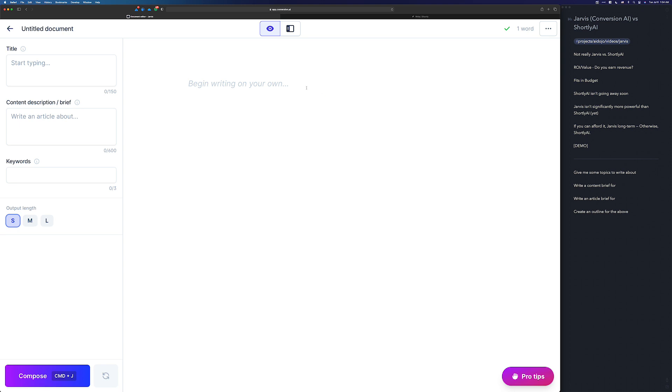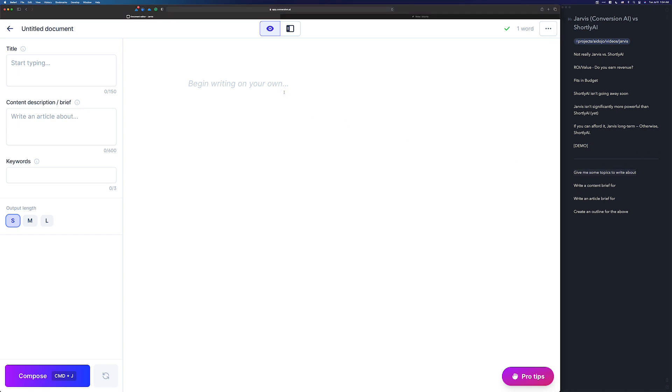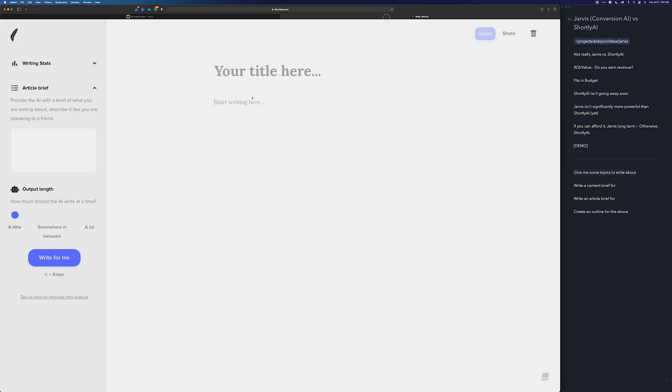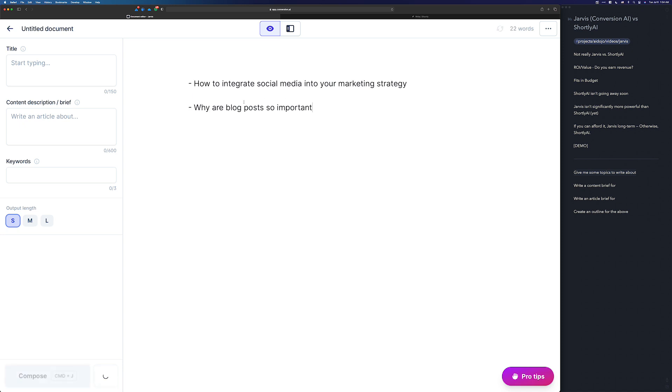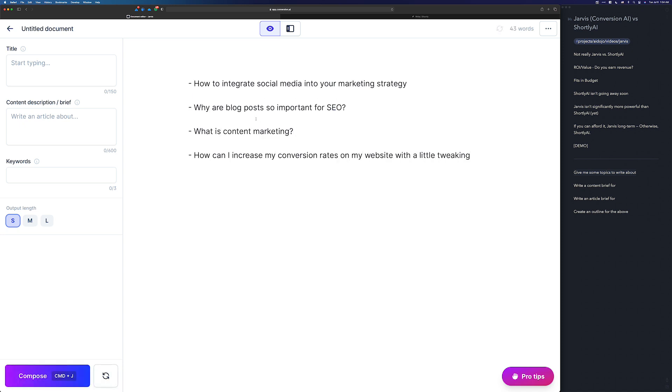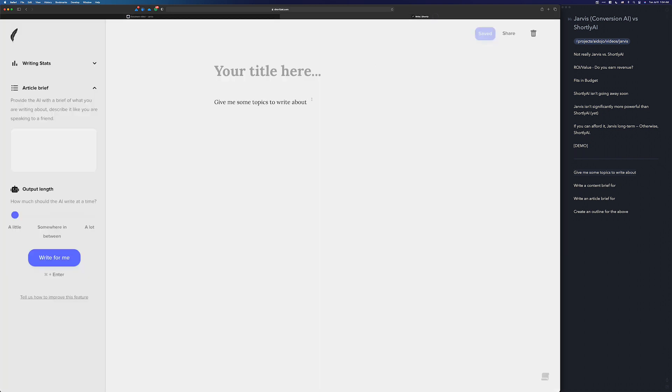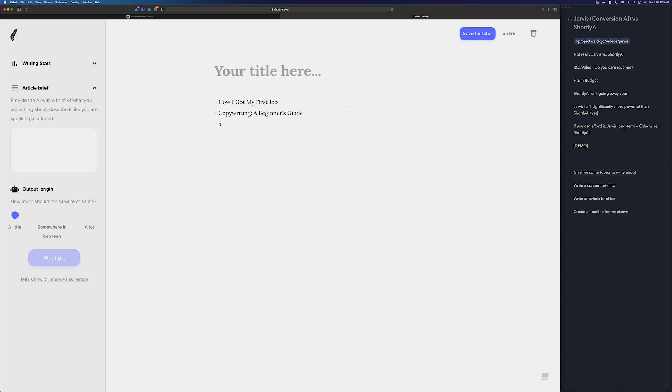Let's just do a little bit of a demo here. This is not something that you'd probably really do in your writing because you'd probably plan out your writing a little bit better, but I'm going to put this into both products and give me some topics to write about. Command-enter will run this on Jarvis. How to integrate social media. Why are blog posts so important? And then over here, you highlight it, command-enter.